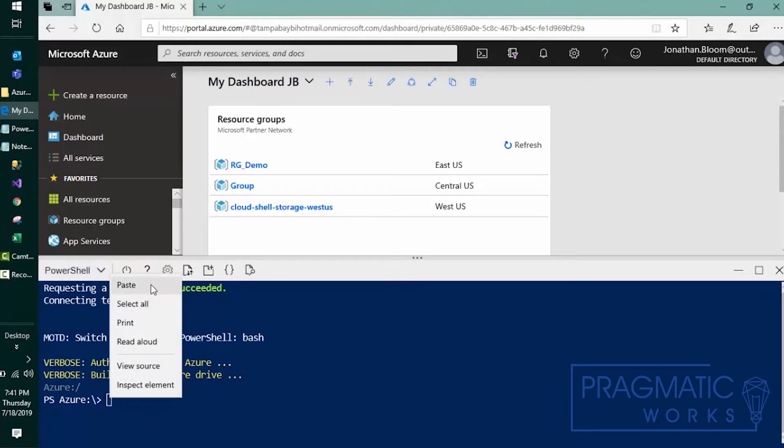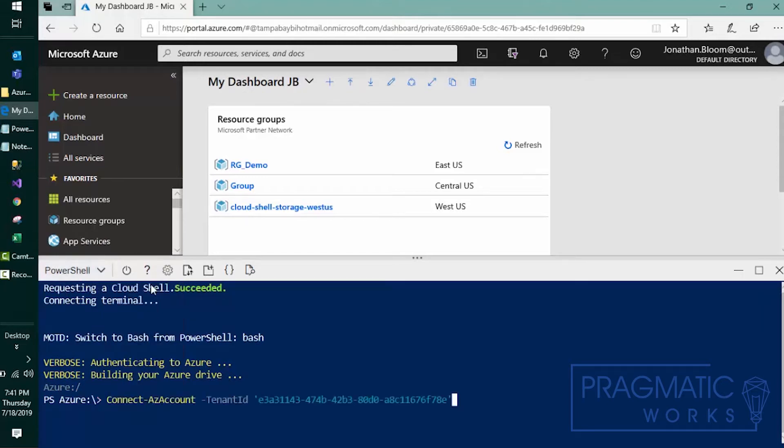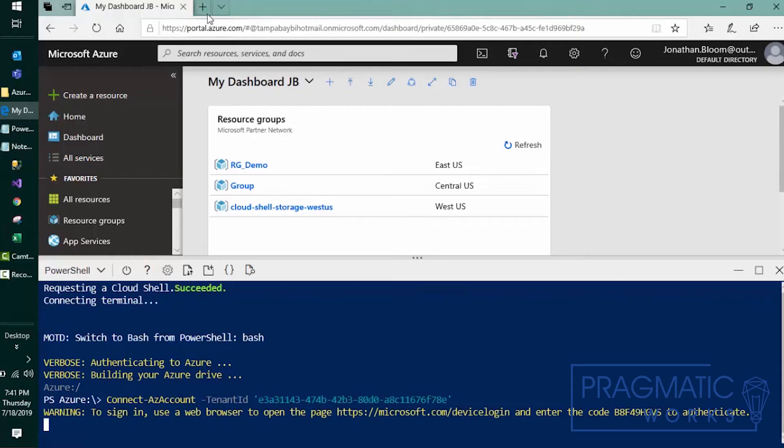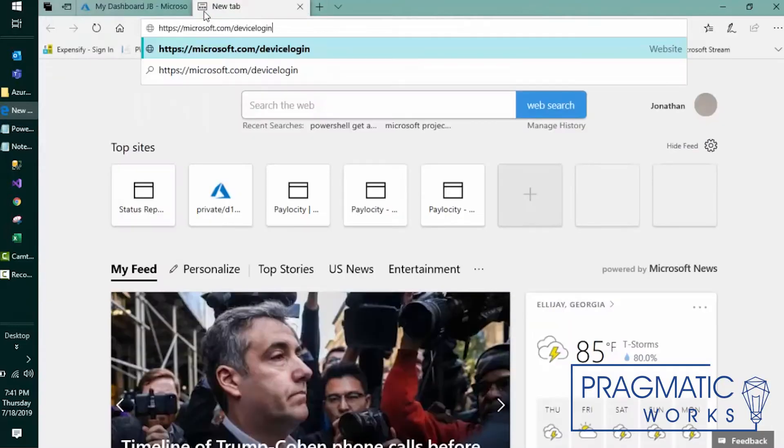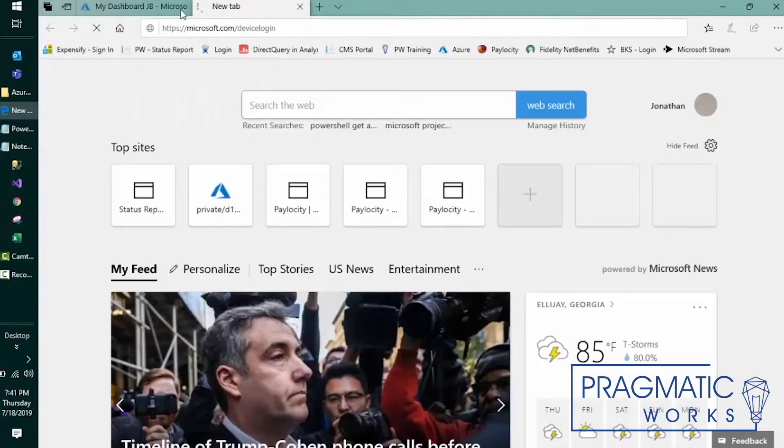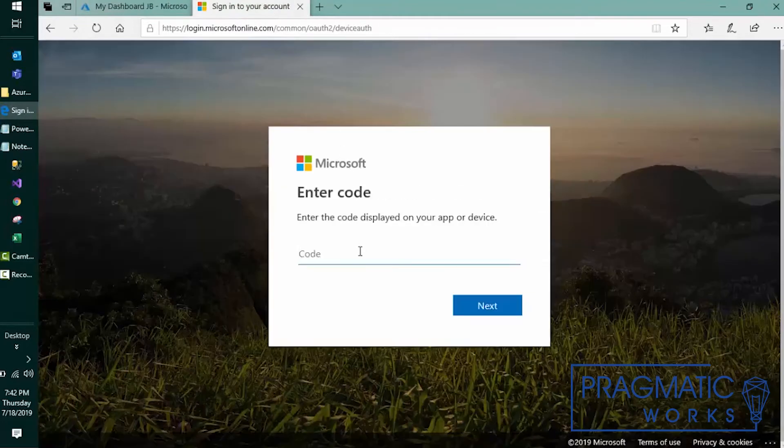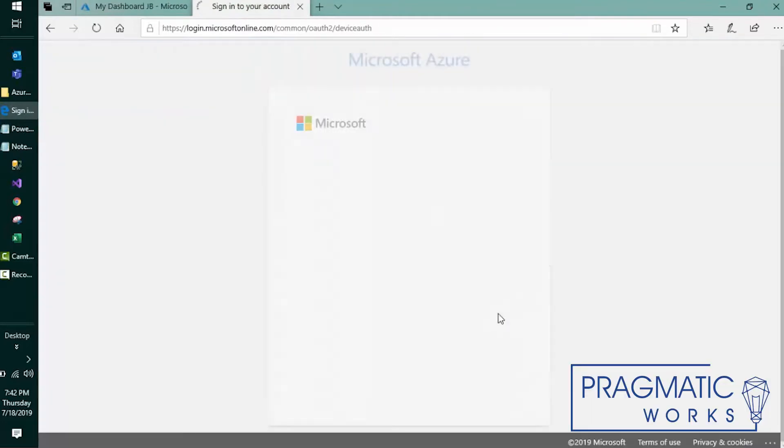So what I'd like to do first is copy this command that'll try to connect to our tenant. The first thing we need to do is verify authentication. We'll go ahead and open a new window and enter this code and then it should prompt us to log in and we should be authenticated.